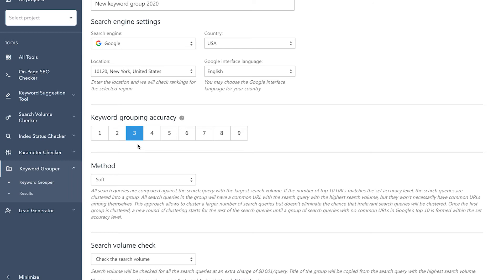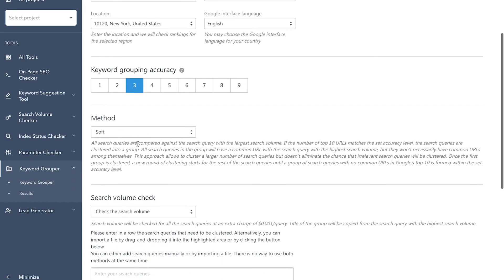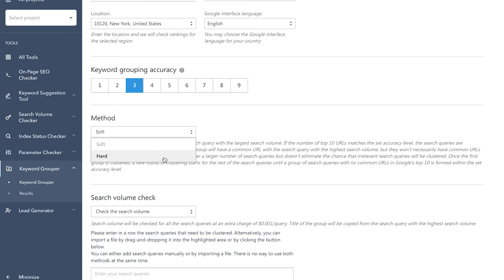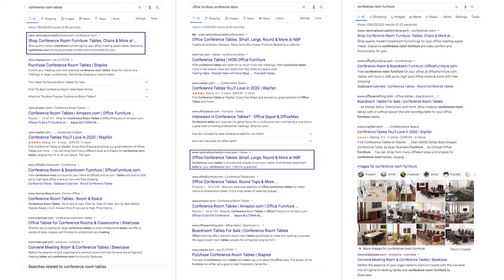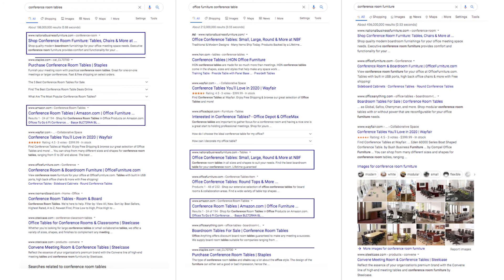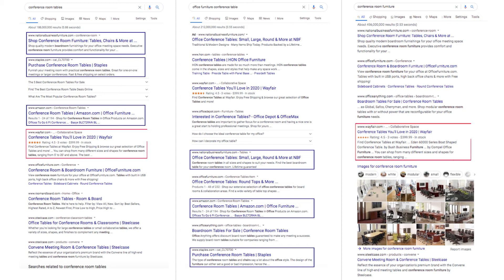The next important step is selecting the keyword grouping method. The available options are soft and hard. If you go for the soft grouping method, the system will find the keyword with the highest monthly search volume and compare it with every other keyword in the list to see how many URLs they have in common among the top 10 search results. If the number of common URLs matches the set keyword grouping accuracy level, the keywords will be put into a single group.